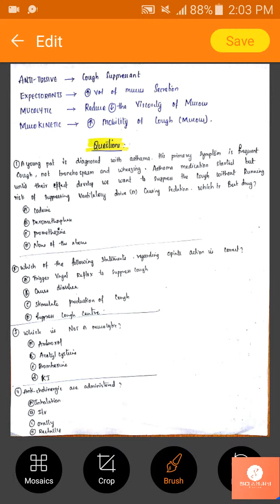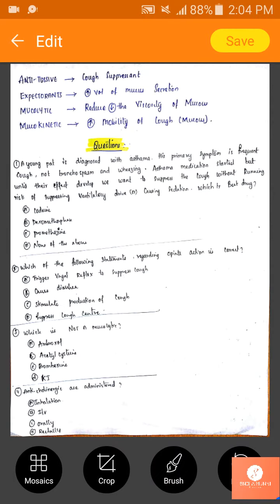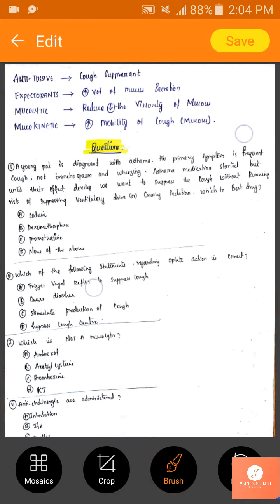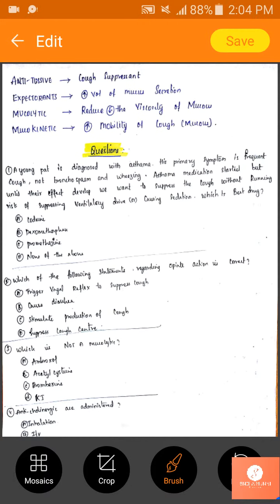First question: a young patient is diagnosed with asthma. The patient's primary symptom is frequent cough. It is not bronchospasm. Asthma medication has started, but until its effect develops, we want to suppress the cough without suppressing ventilatory drive or causing sedation. Which is the best drug?